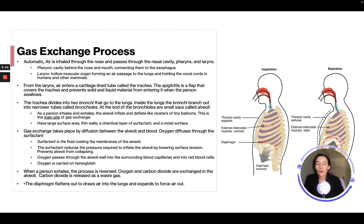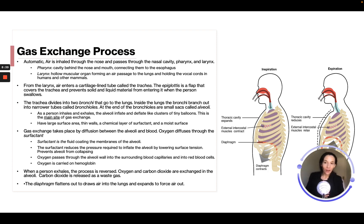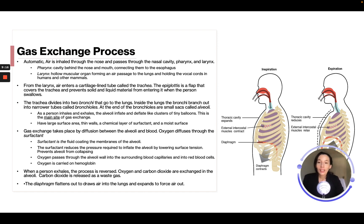The gas exchange process is automatic — air is inhaled through the nose, passes through the nasal cavity, pharynx, and larynx. You breathe thousands of times a day without thinking about it. The pharynx is at the back of the mouth; the larynx is the hollow muscular organ forming an air passage to the lungs and holds the vocal cords. From the larynx, air enters a cartilage-lined tube called the trachea. The epiglottis is a flap that covers the trachea and prevents solid and liquid materials from entering when a person swallows — that's why food and liquid don't go into your lungs. The trachea then divides into two bronchi that go into the lungs.